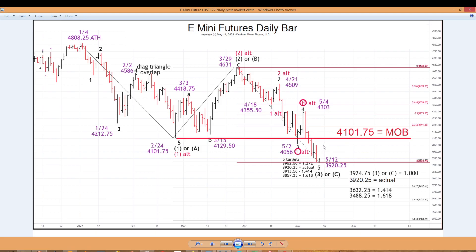If this is a 1 down, a 2 up, and a 3 down, then 3 should extend. You can see our extension targets down there — the 3632 and 3488 — that's the extension of wave 3. Otherwise, wave 4 up would have to hold below here, and then we'd get a 5.